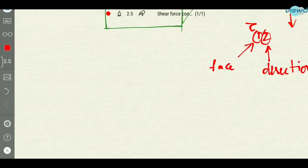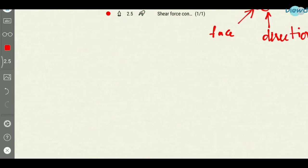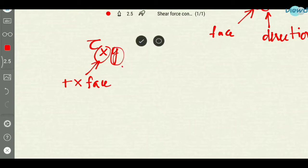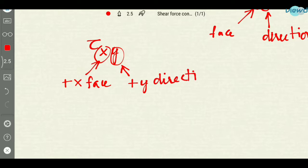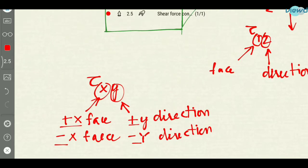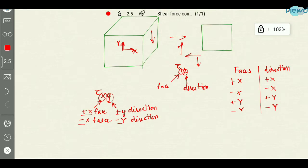So we have seen what are faces and what are directions. If I say tau xy, what does it represent? This x represents positive x face and y represents positive y direction. Not only this, it can also be negative x face and negative y direction. We need to multiply the signs: positive and positive gives positive, negative and negative also gives positive. So then the shear stress will be positive.